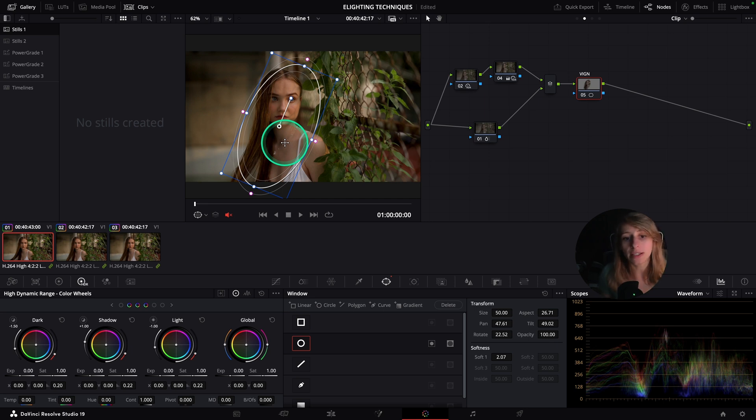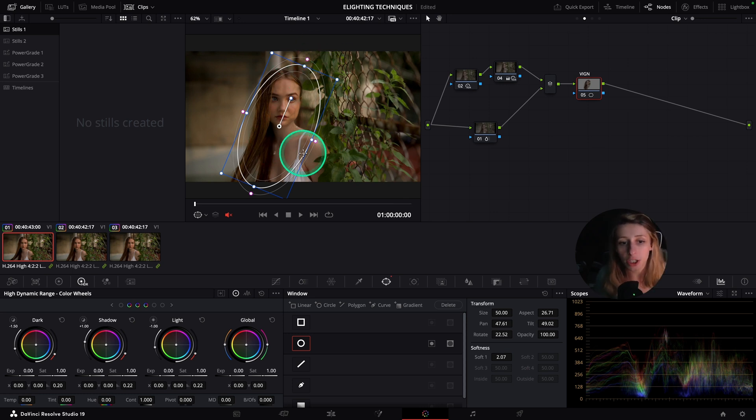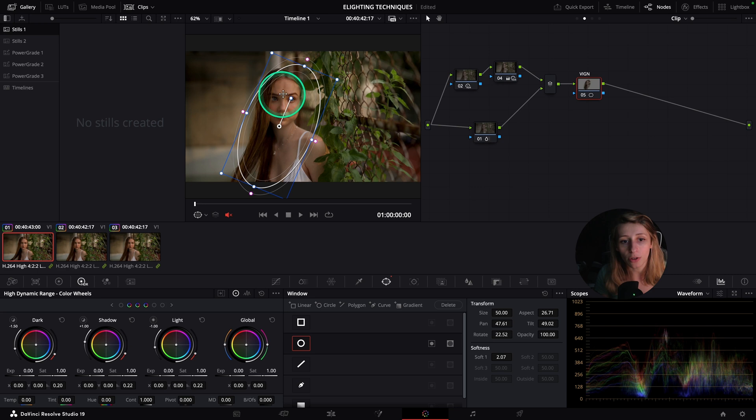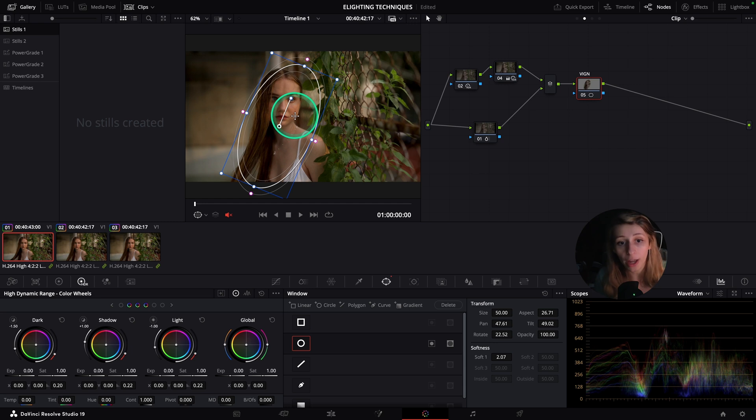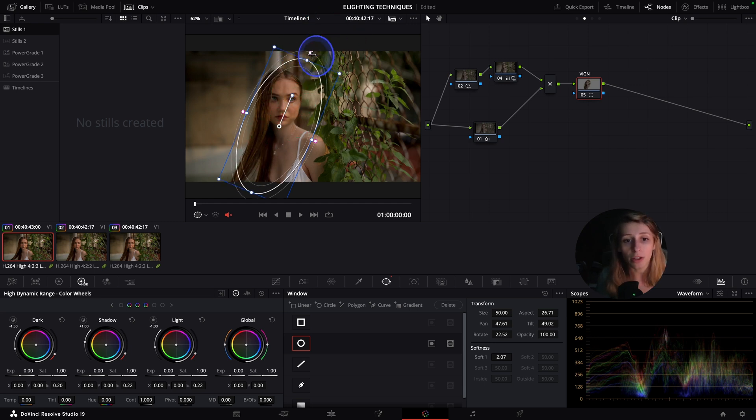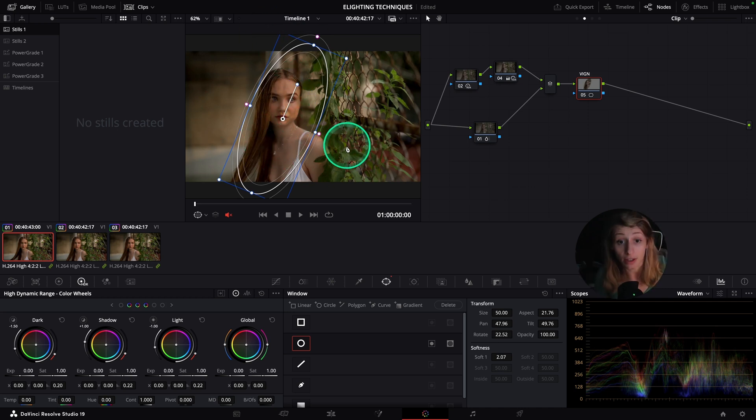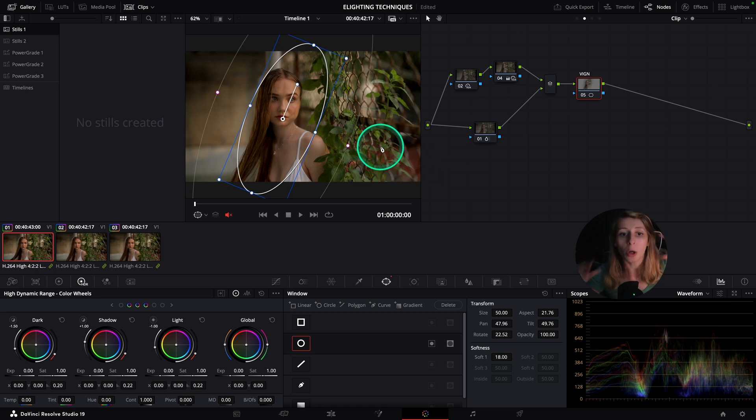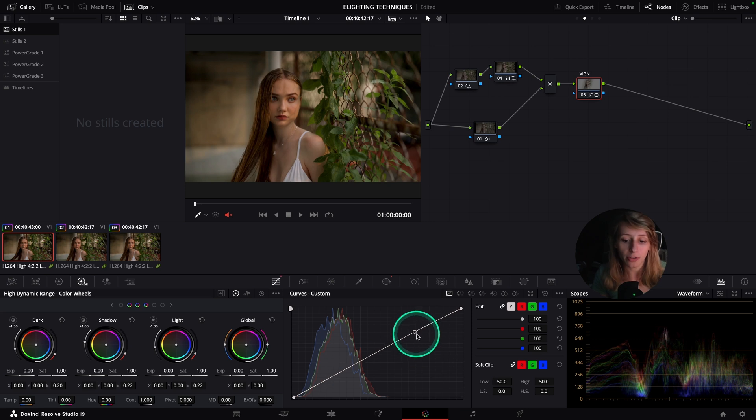We're gonna go to our power window and we're gonna go to this circle and create a window around her. What I like to do is recreate the shape of the light. It's actually quite obvious that the light is hitting this way on her face because you can see there's a shadow over here and the lightest part of her face is over here, so the light is coming this way.